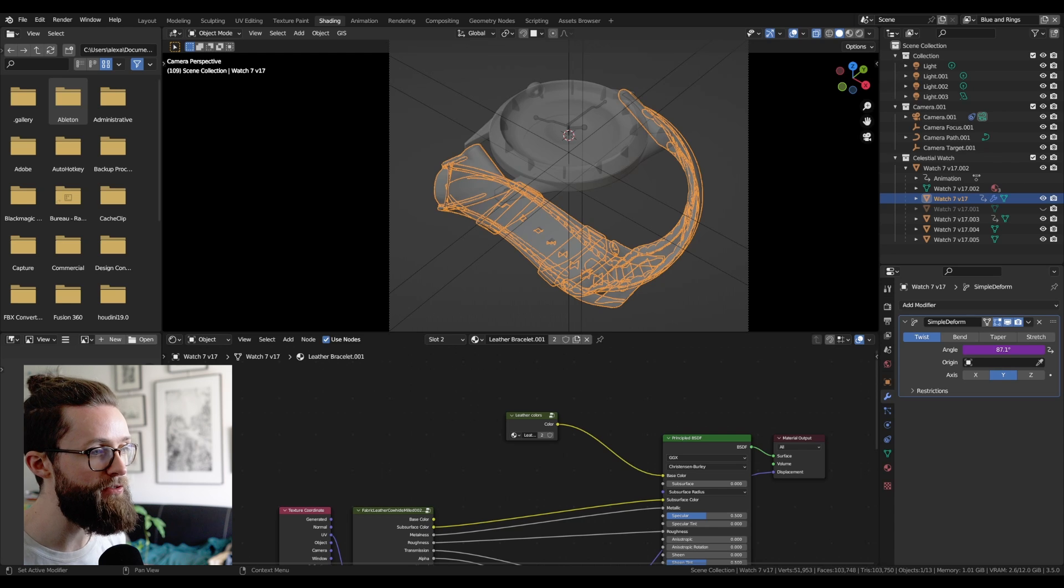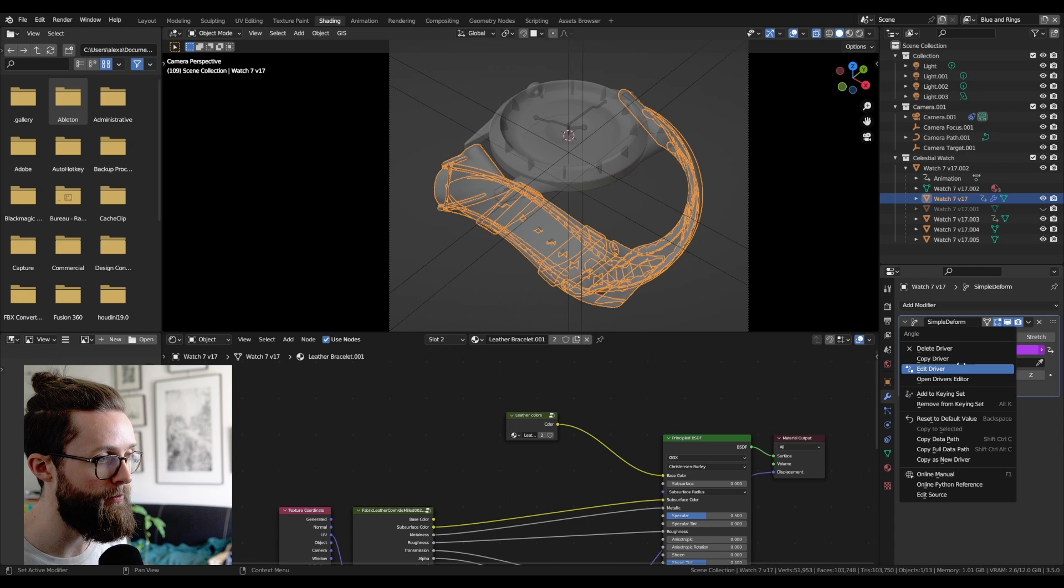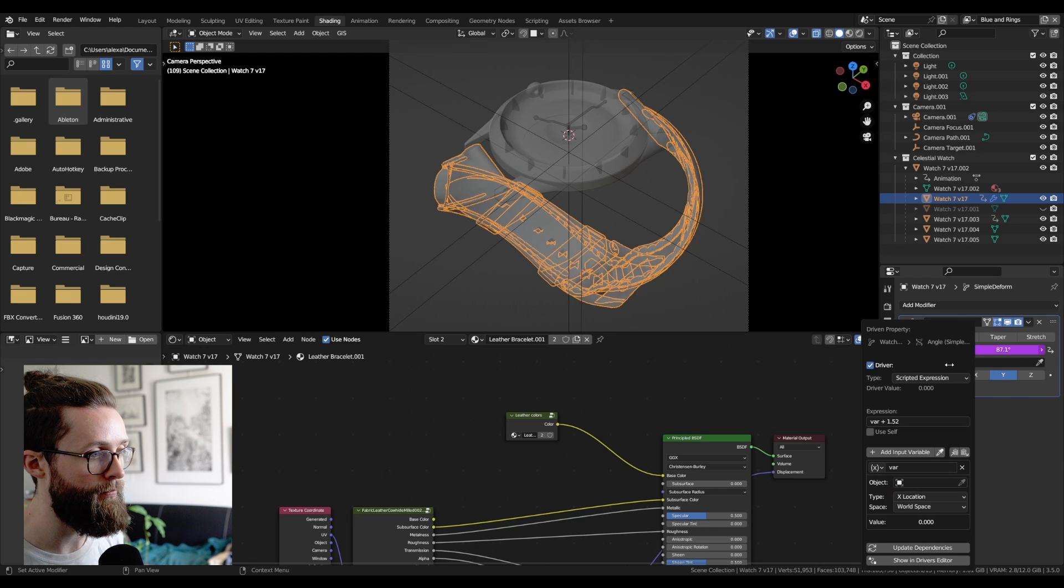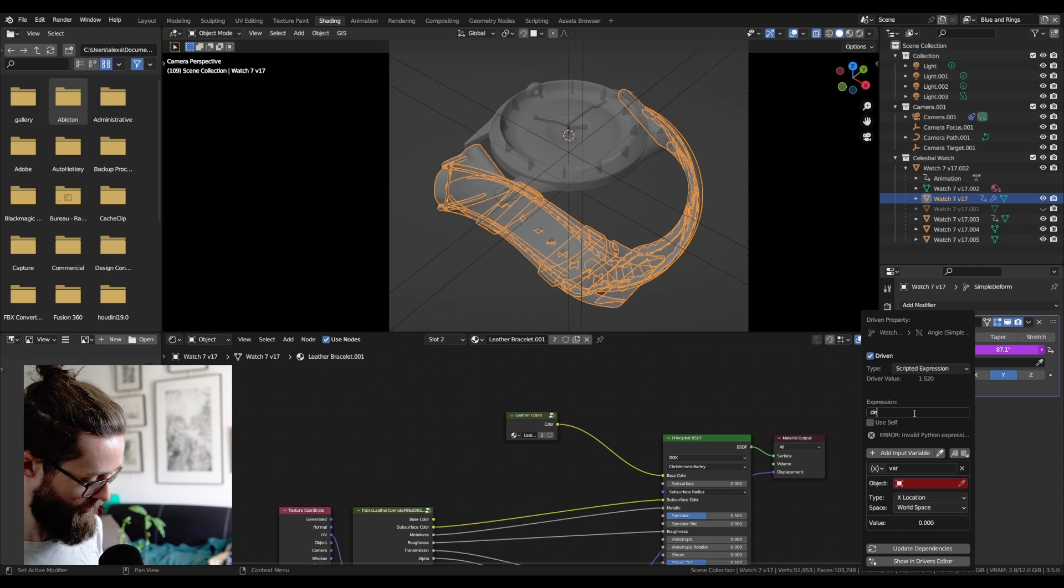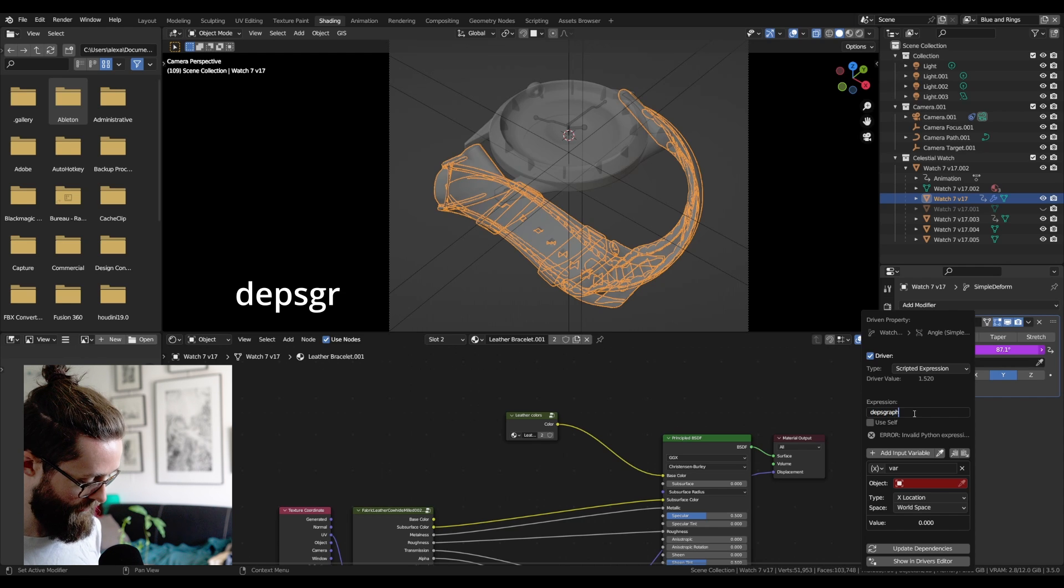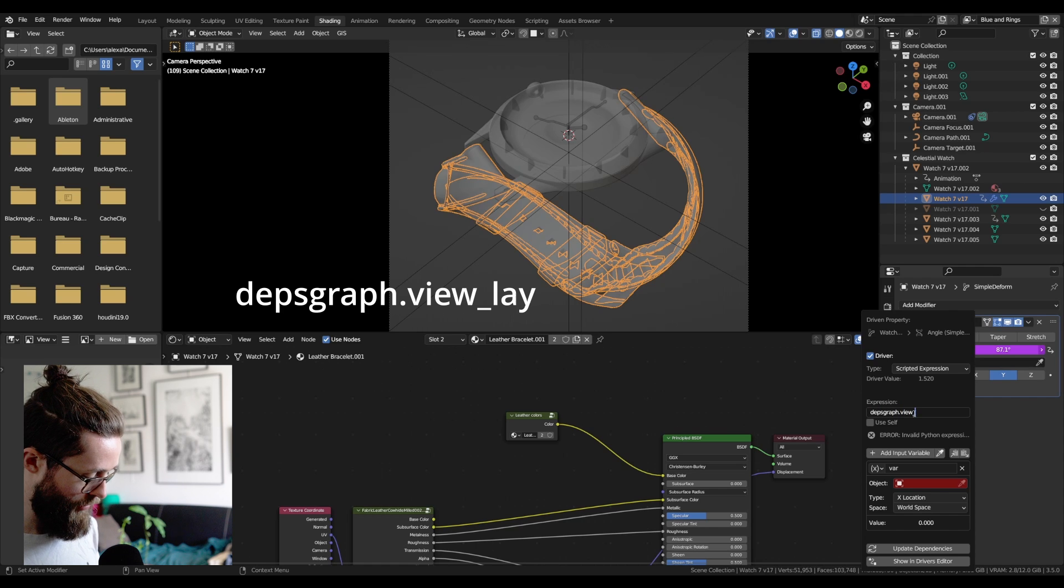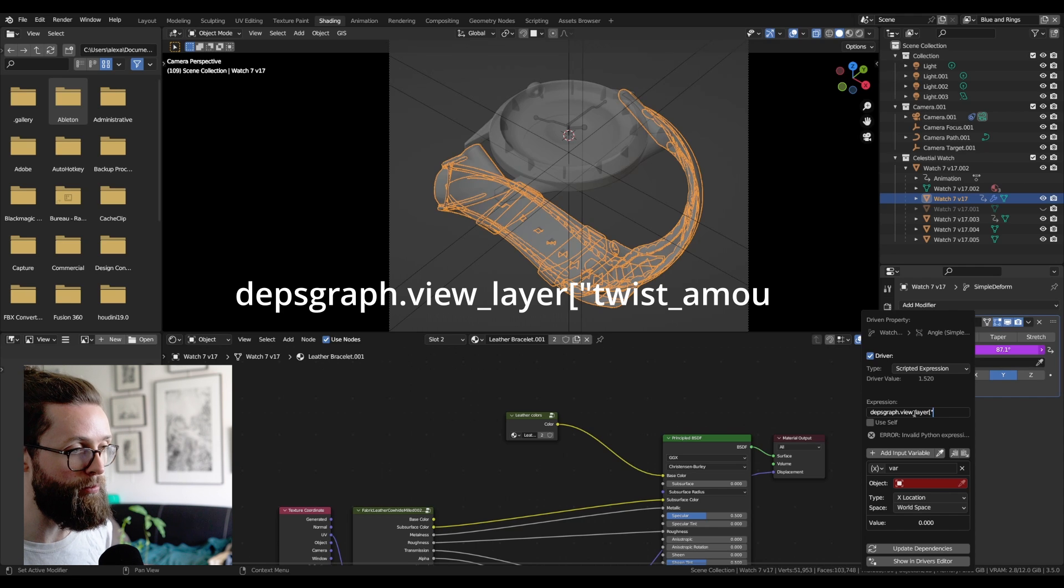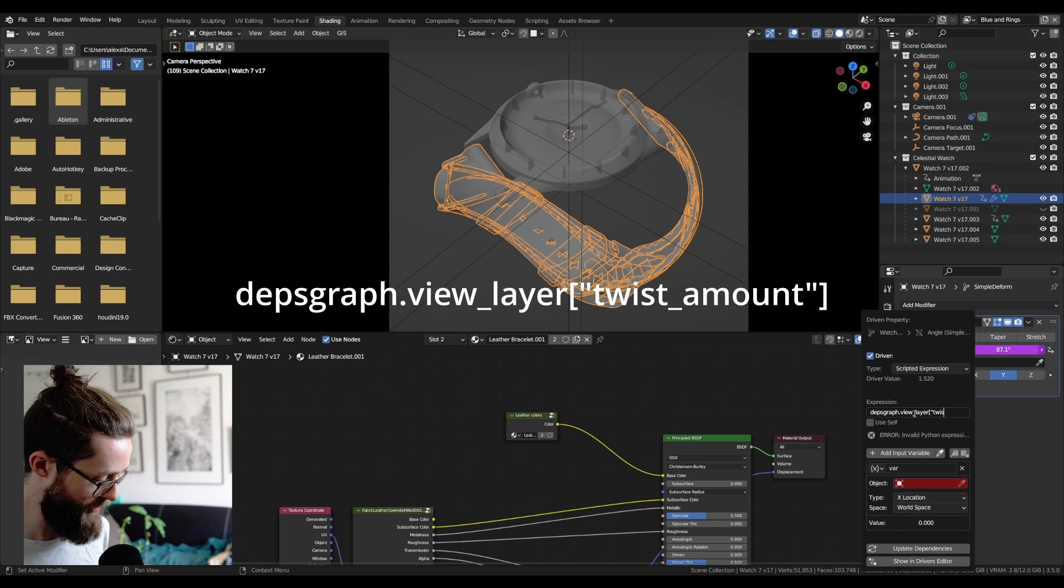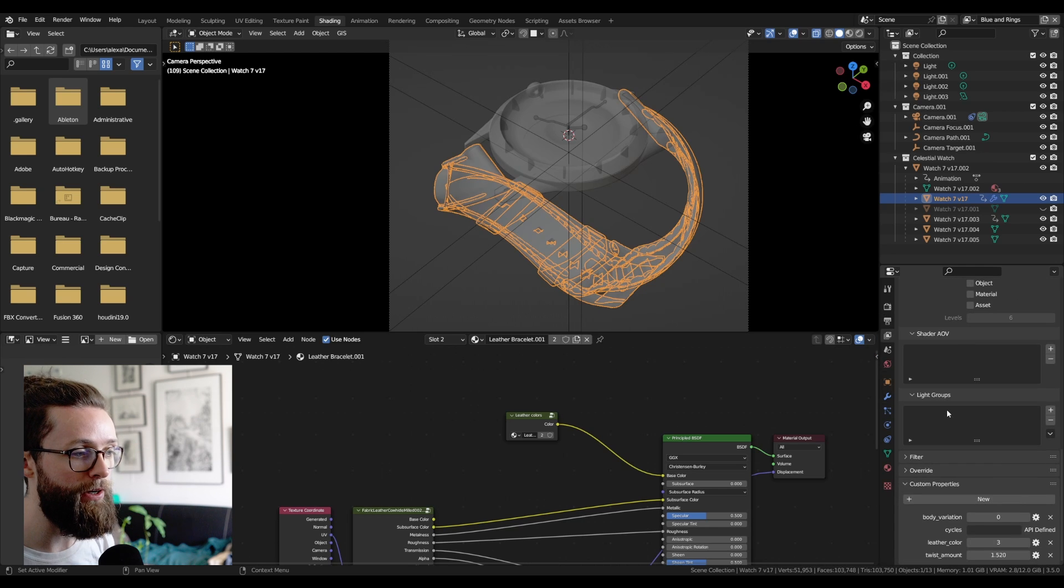So now to get this value inside the driver, you just need a new modifier to add a new driver. And to get your properties, you just need to type depthgraph.view underscore layer. And inside brackets and quotes, you need to put the name of your properties, which for me is twist underscore amount.